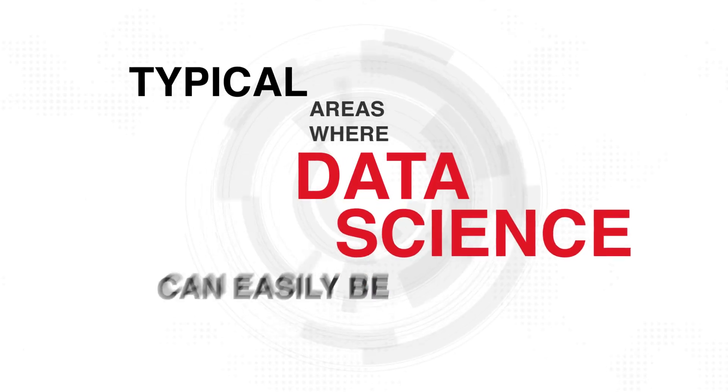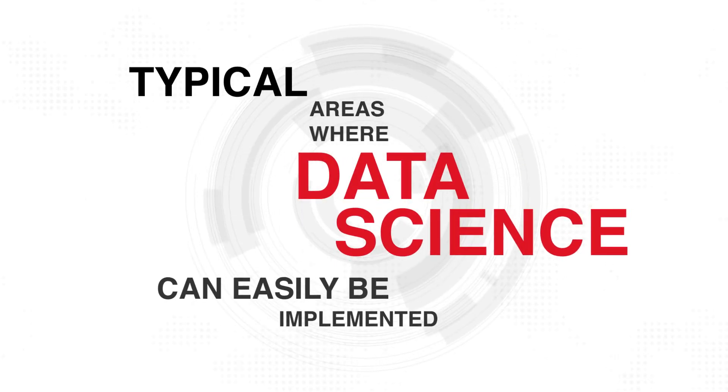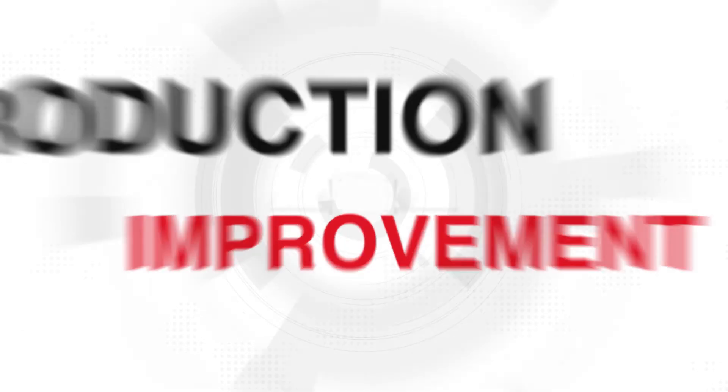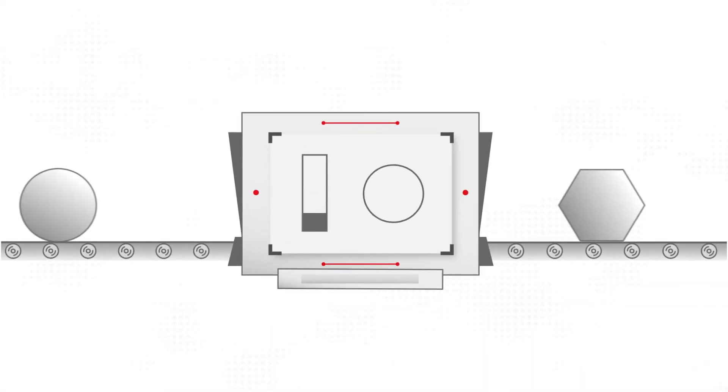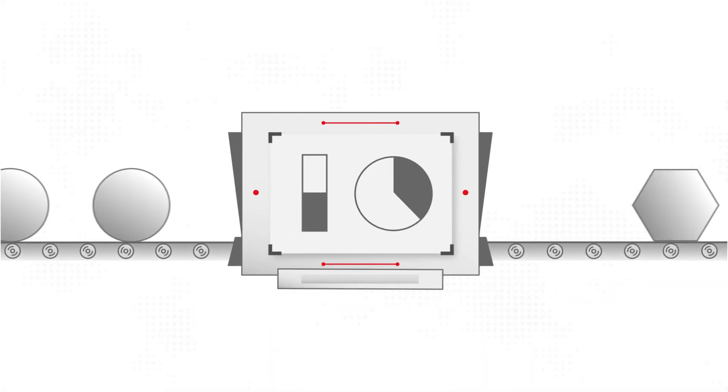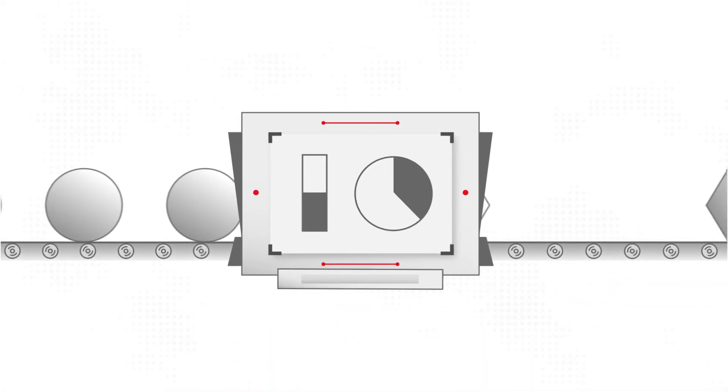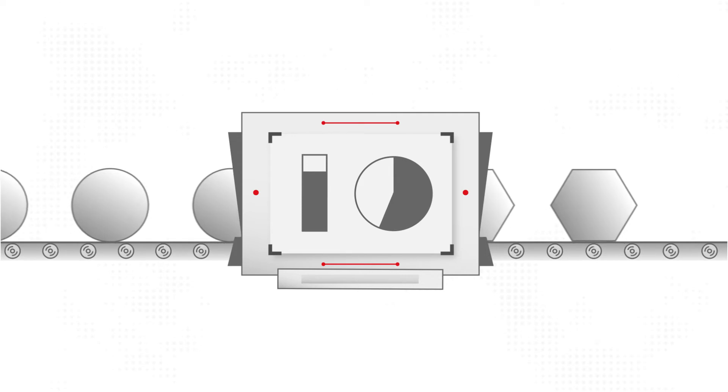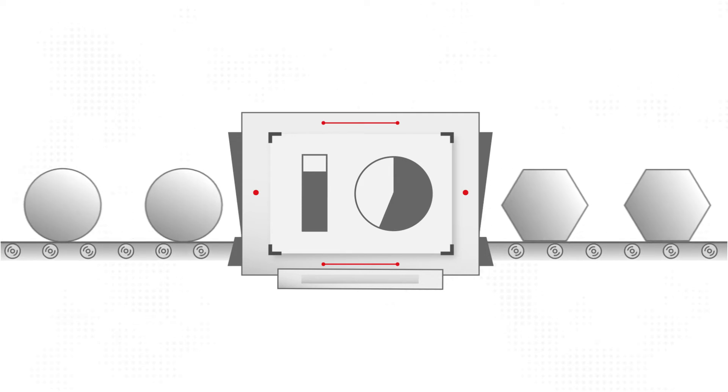Typical areas where data science can easily be implemented. Production improvement: Identify factors that are most affecting your production speed or volume and try to understand the causes.